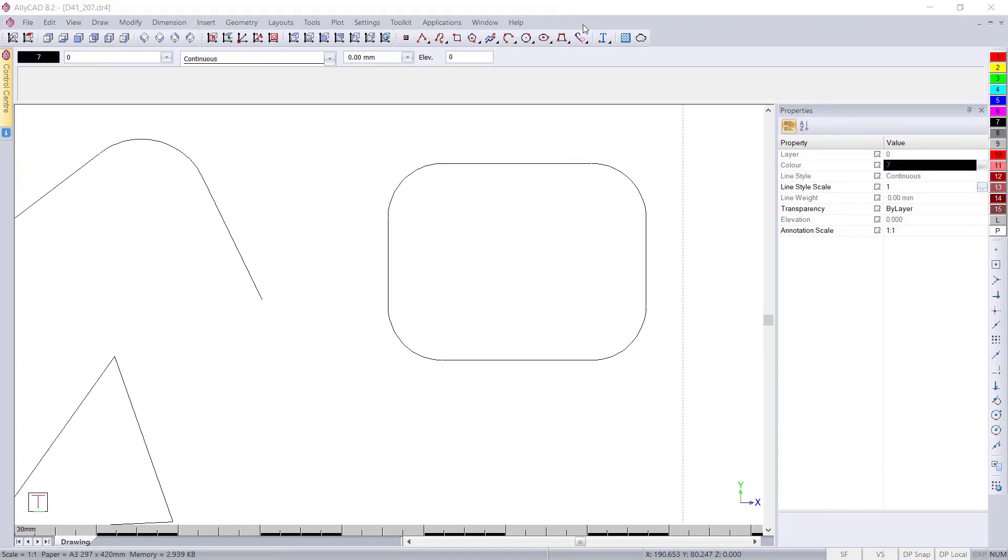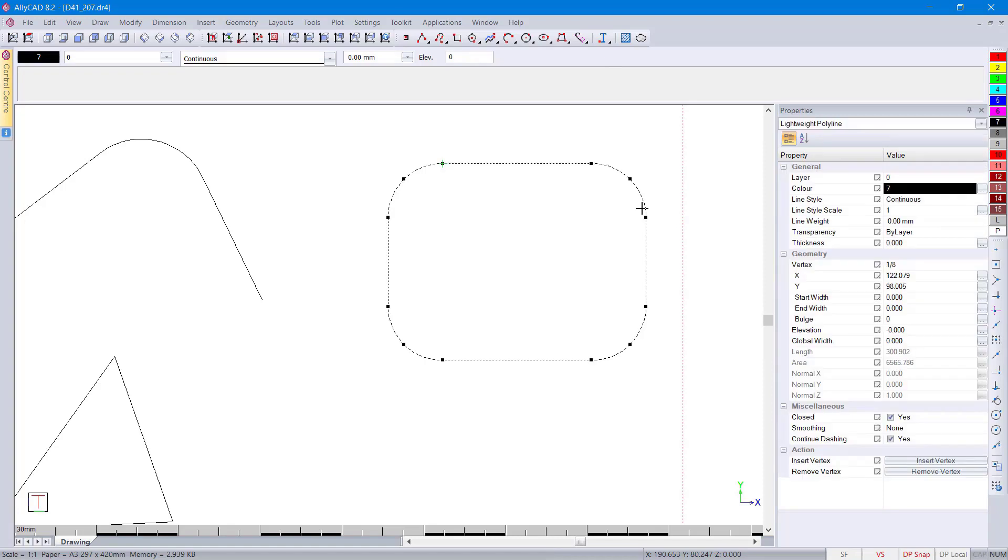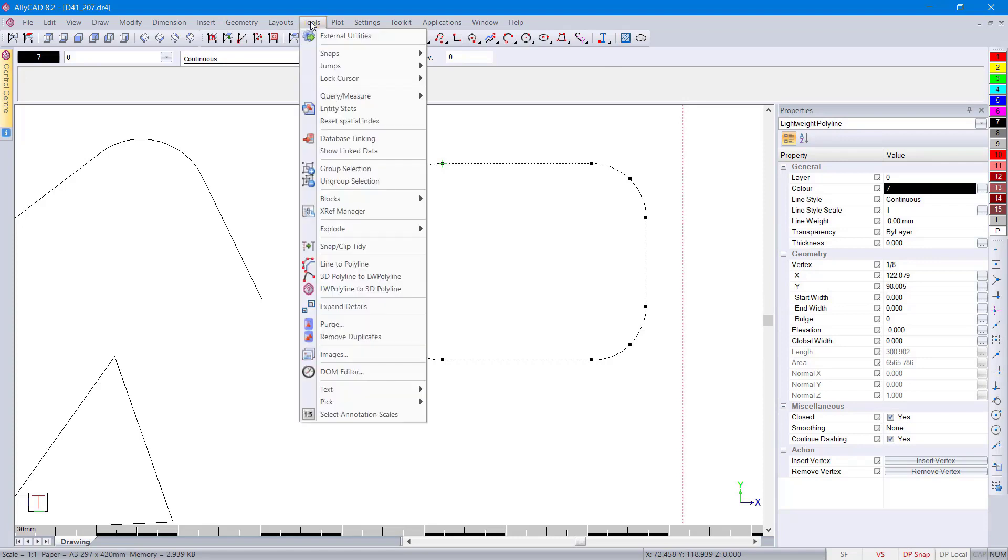We now have the ability to change a lightweight polyline into a 3D polyline. You can select the entity. You'll see in the properties it's a lightweight polyline. You can then go ahead to tools.